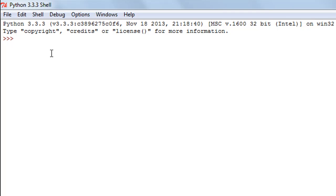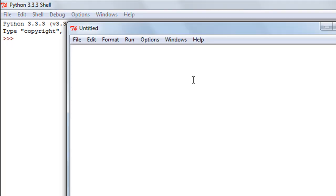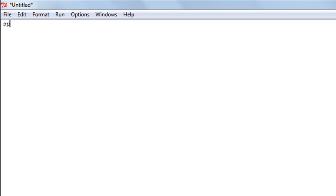I have my Python IDE here. I'll press Ctrl+N to open a script window and make a simple program. I'll create a couple of variables — the first one I'll call sp, short for selling price, and give it the value 1500. The next variable I'll call cp, short for cost price, and give it the value 1200.